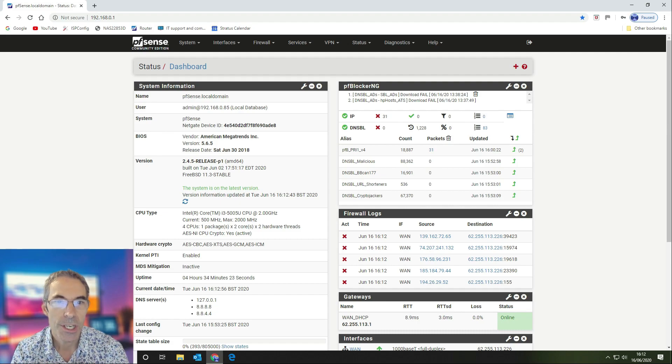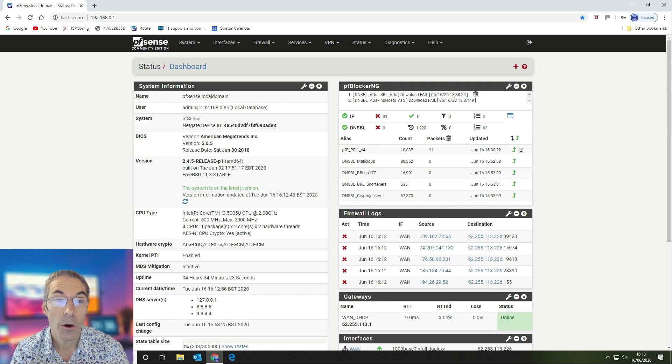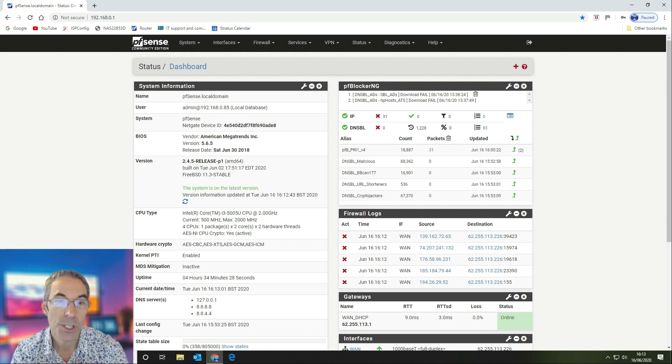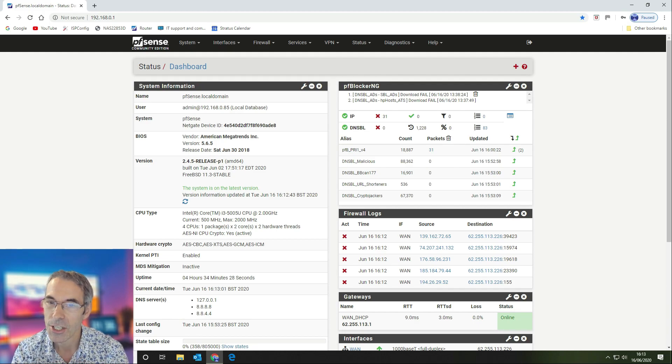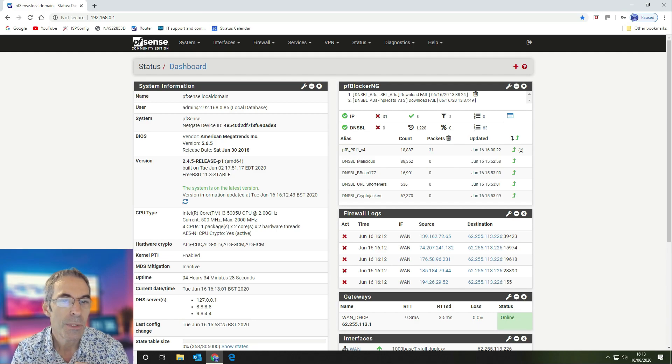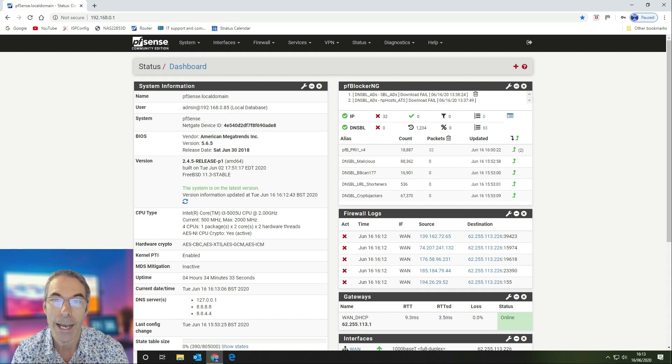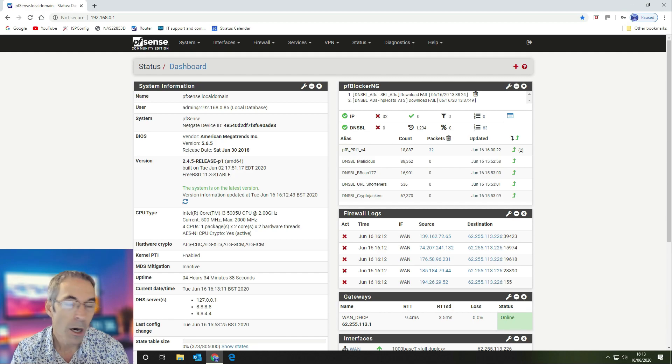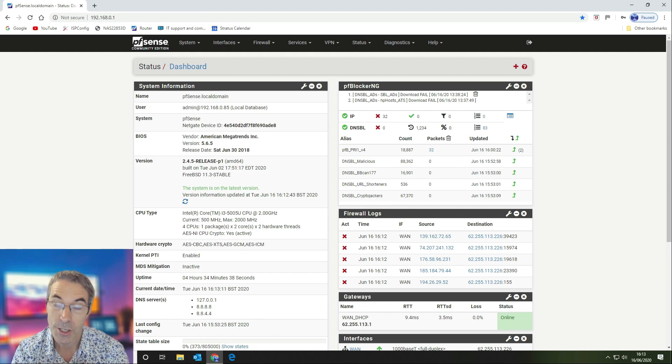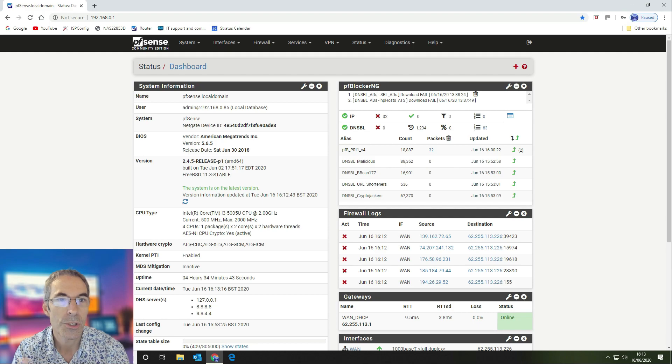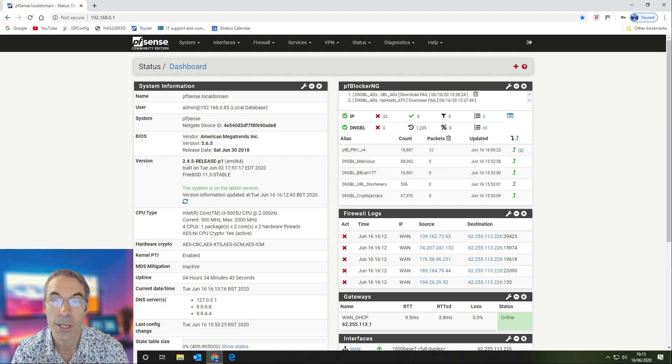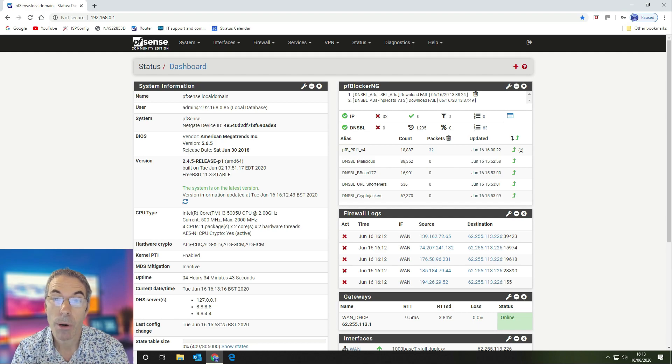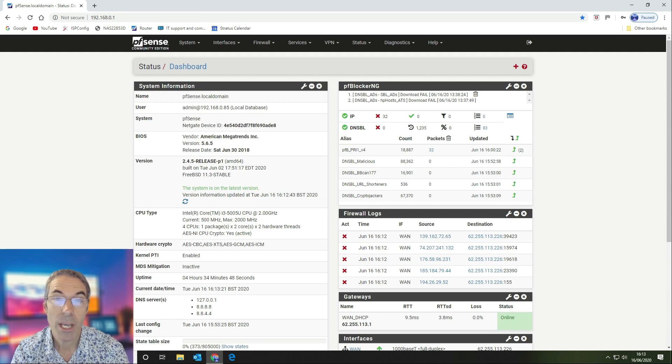As you can see here, we are on the latest 2.4.5 release, which is P1, released on the 9th of June. We did a fresh install on that and we aren't running any services internally, so we are not using Snort or anything else to do the IDS IPS function, but we are using PFBlockerNG.